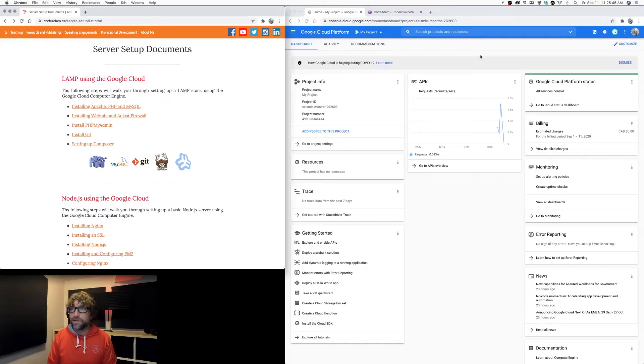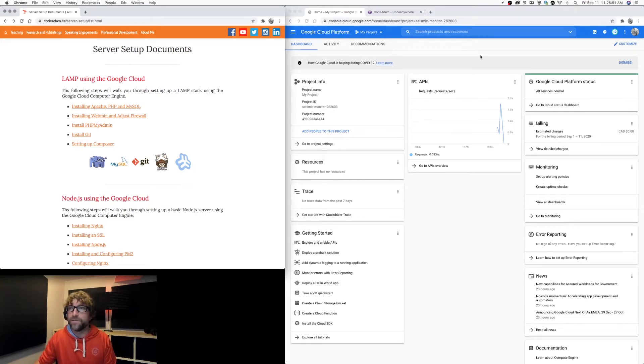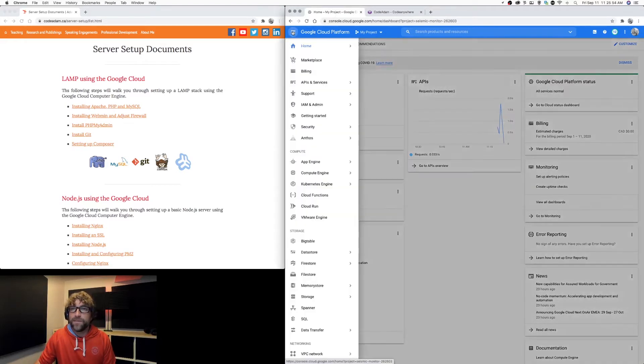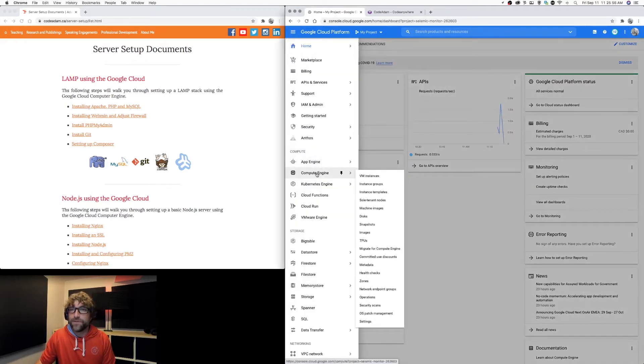So I've logged into my Google Cloud dashboard. I've created a new project. Let's create a new server. So in our main menu, I'm going to scroll down to Compute Engine and then VM instances.